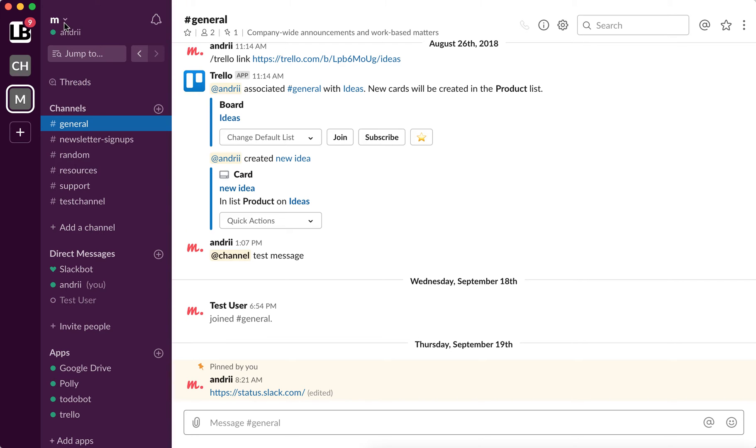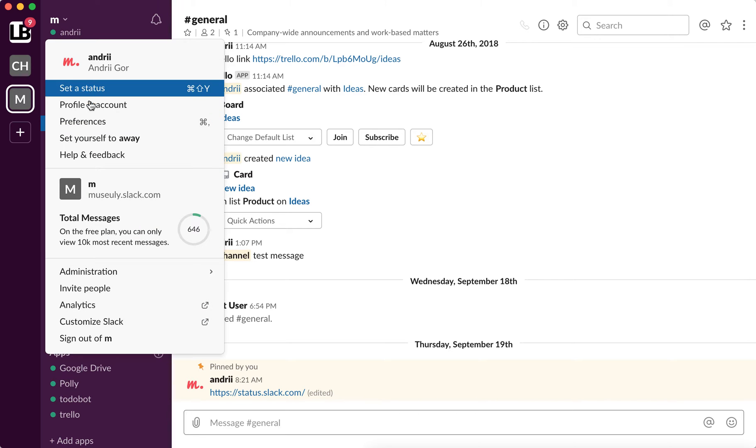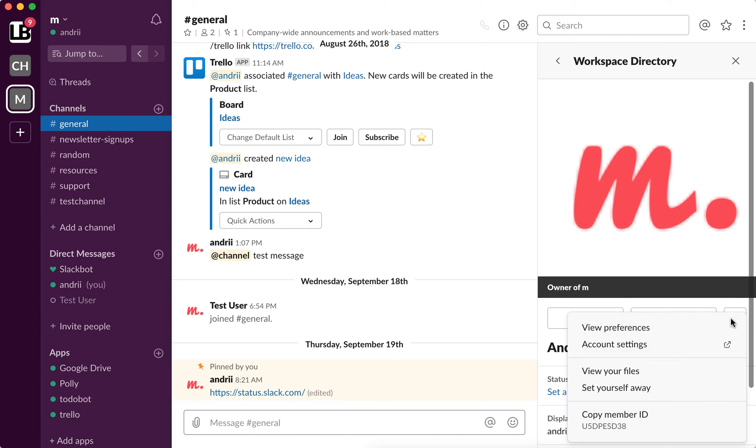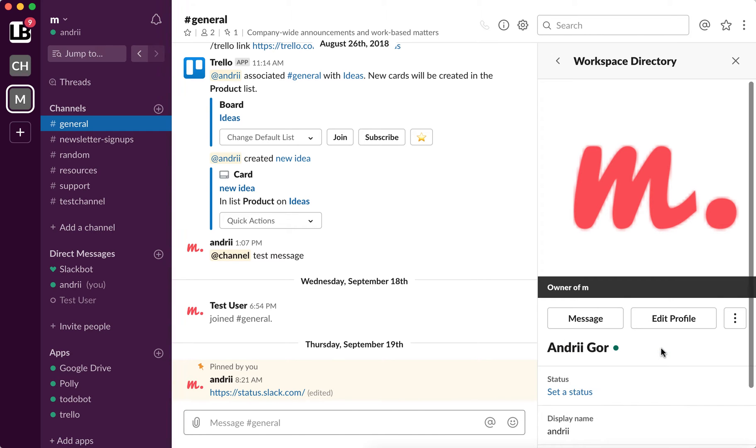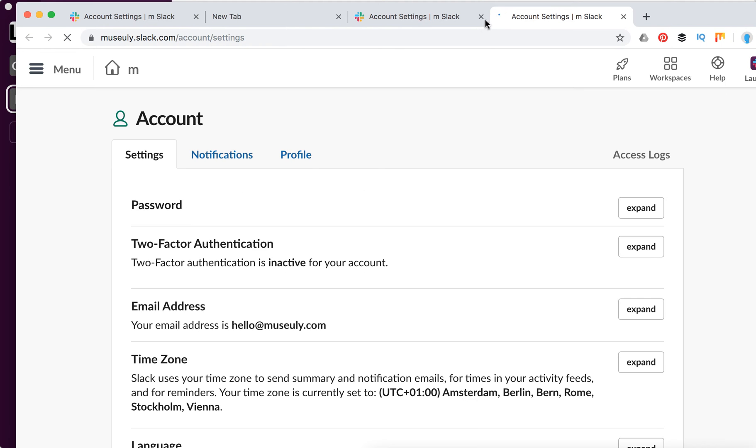Basically, you can go to your profile here, then click on three dots and go to account settings. It will open in a new menu in the web browser.